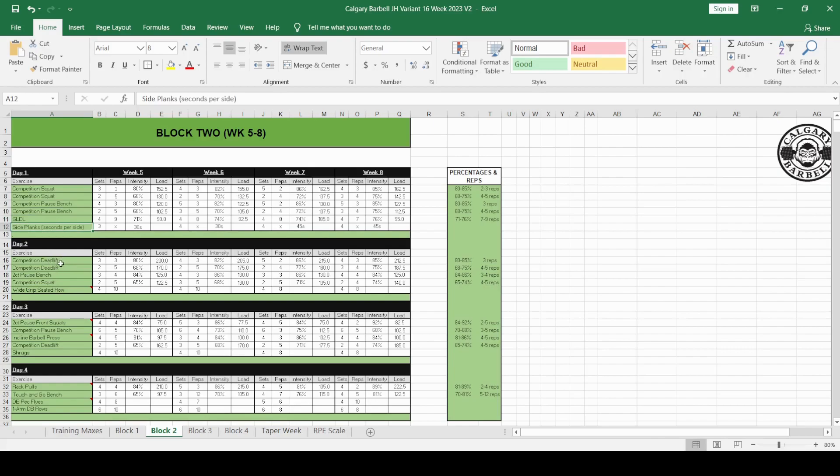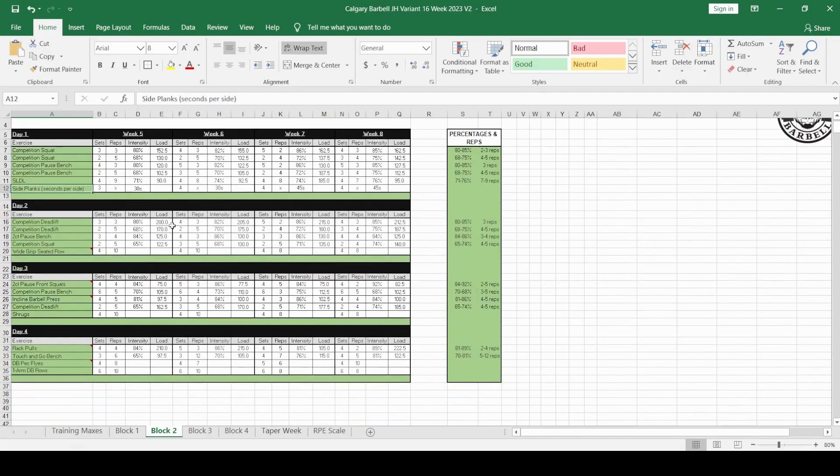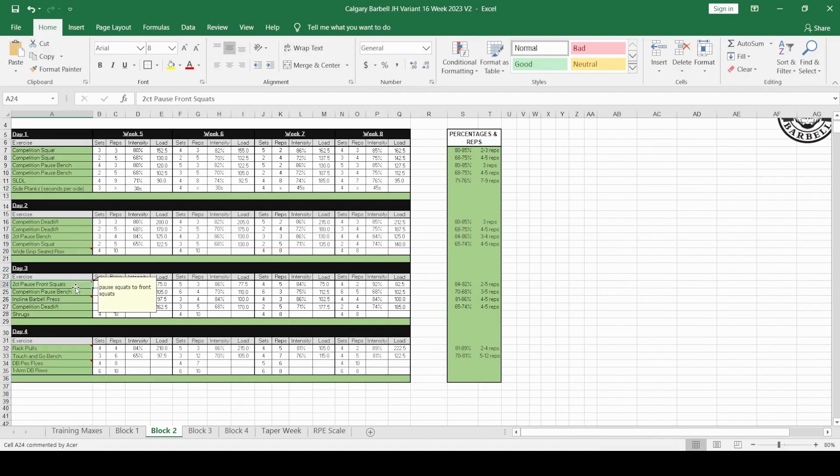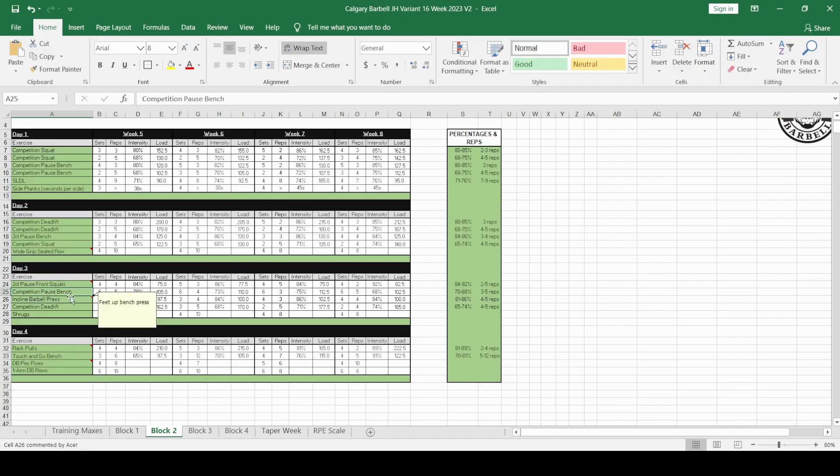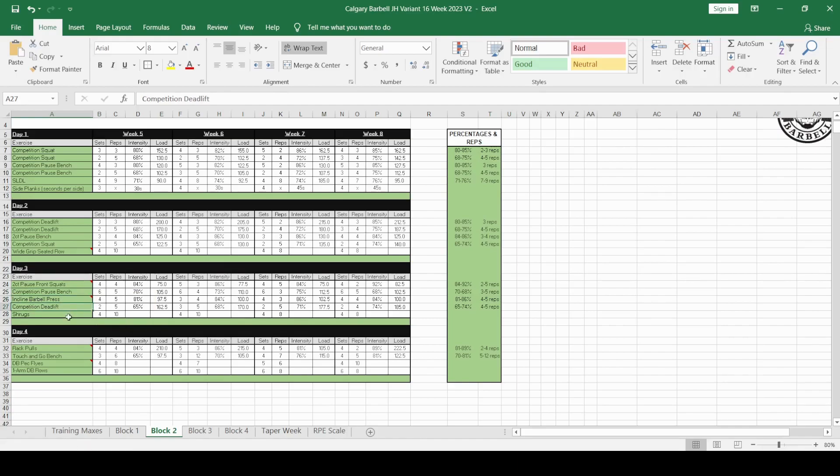Day 2, competition. We're coming back to competition deadlifting for a varying of percentages and rep schemes. We've got the 2-second pause. We've gone back to the pause pressing competition squat, wide grip seated row. Pretty self-explanatory there. Now we come to Day 3. We've got the 2-second pause front squats. I've changed this to front squats, competition pause bench press. You're back on the pausing for the bench. Competition means what grip you would apply when you're at the competition. And then you do a competition deadlift and then do some shrugs.